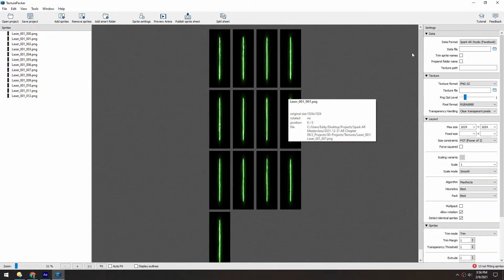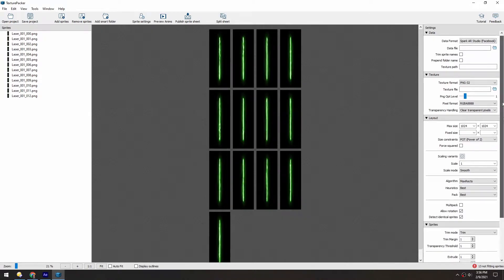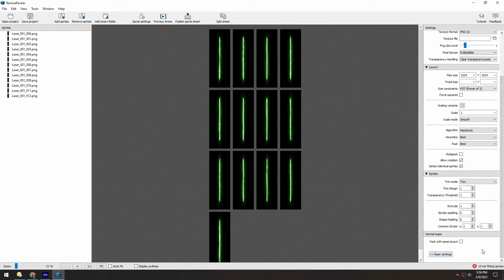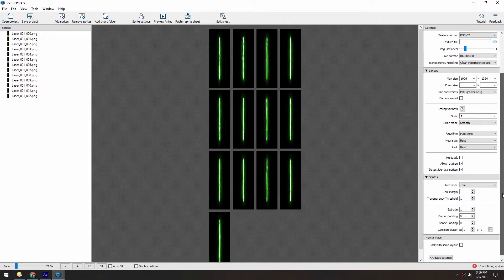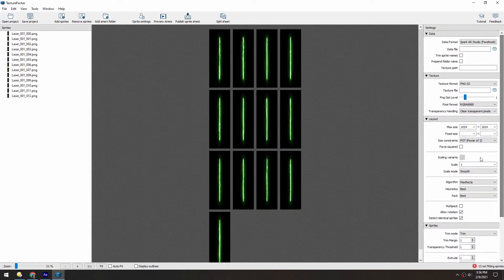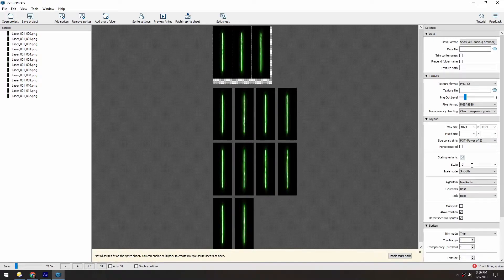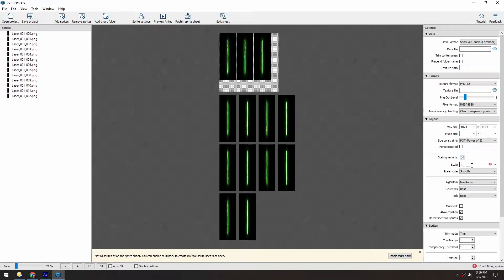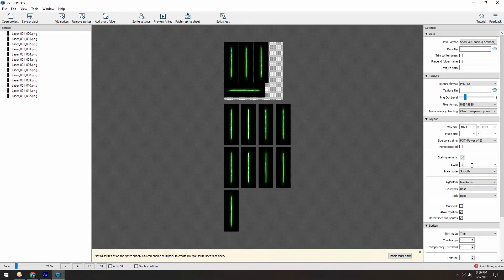So over here in the settings, first make sure you're in the advanced settings down here. And in the scale here, we can start adding smaller values like 0.9, 0.8, and now you can see how they're packing together.